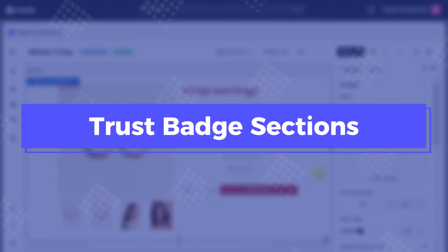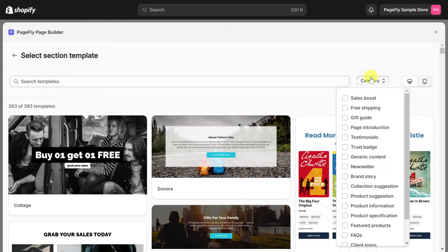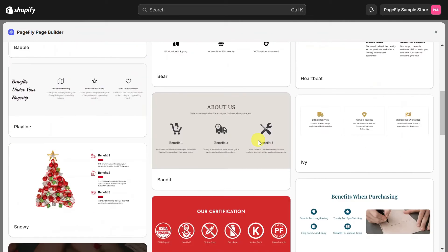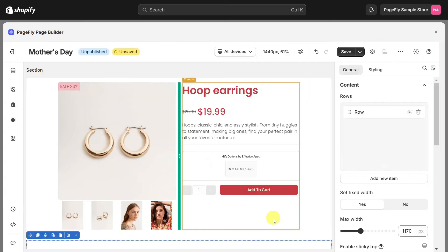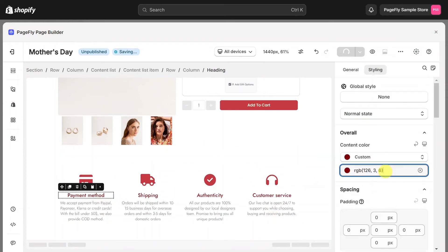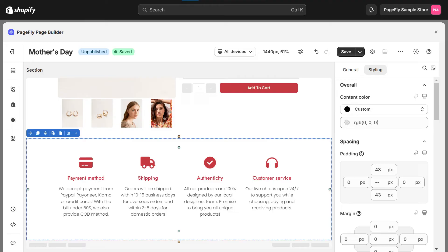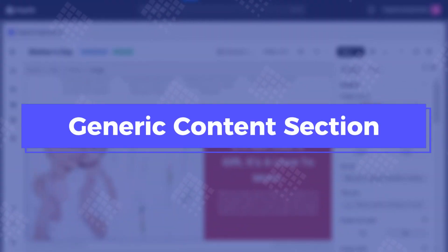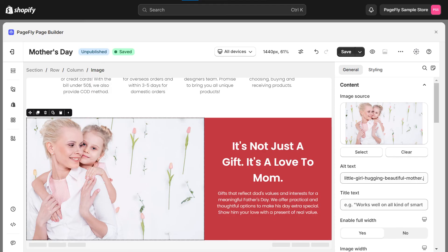Building trust is crucial for any online business. You can utilize pre-made trust badge sections to reassure your customers about the security of their purchases and the reliability of your brand. To maintain style consistency, customize the theme in the Styling tab. In the Generic Content section, include visually appealing images and compelling content related to Mother's Day and your products. This can help evoke emotions and resonate with your target audience.